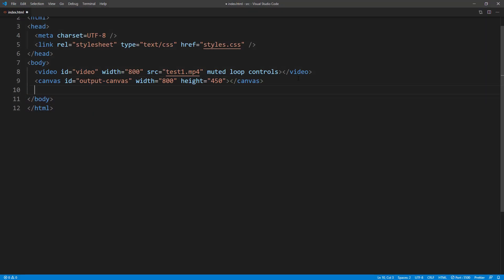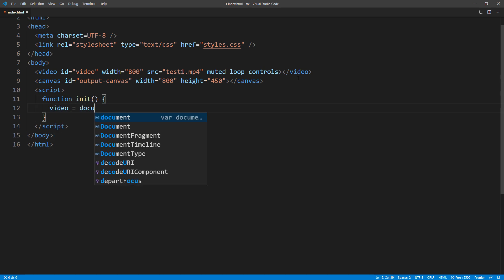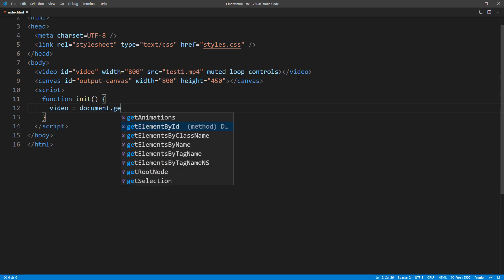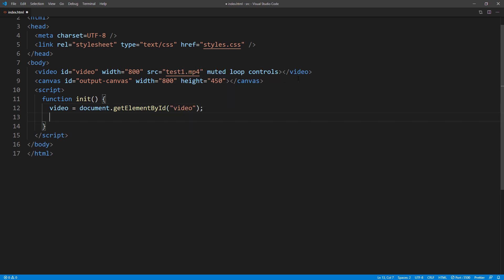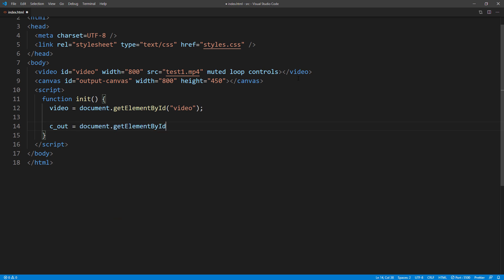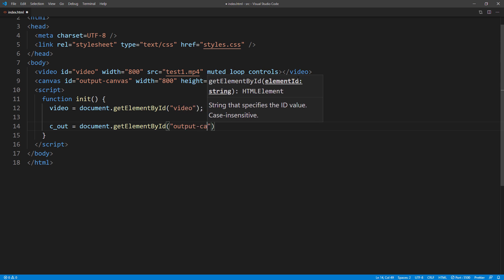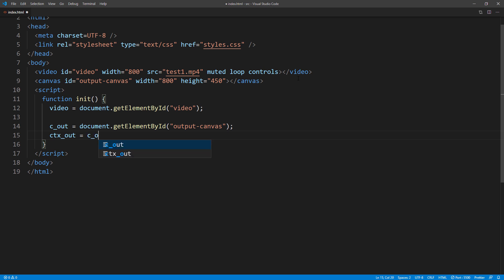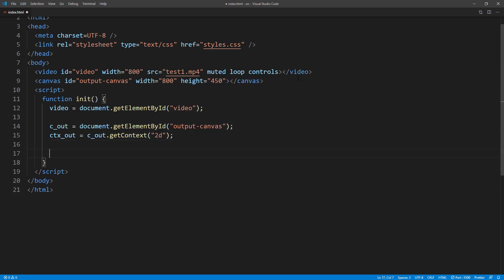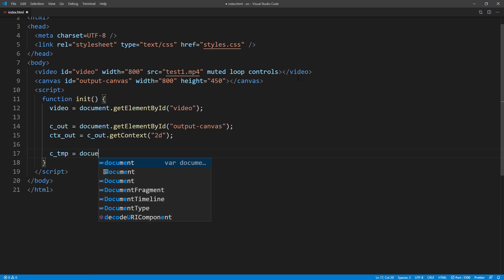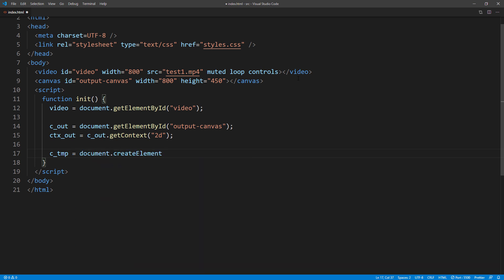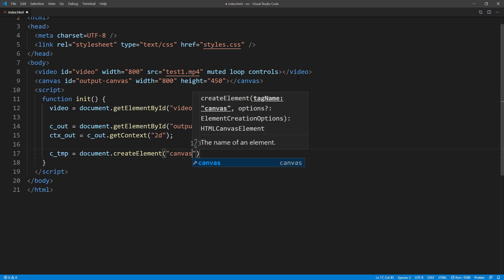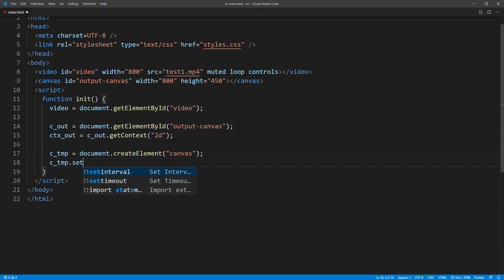Next, I'm going to create an initialize function. First, we will get our video element, which will be used later. Next is to get output canvas to the context. When working with canvas, we will work with the context instead of canvas element itself. Then I'm going to create another canvas as a temporary working space. We will use this canvas to capture each video frame and image data, then process it and put it to the output canvas for display.